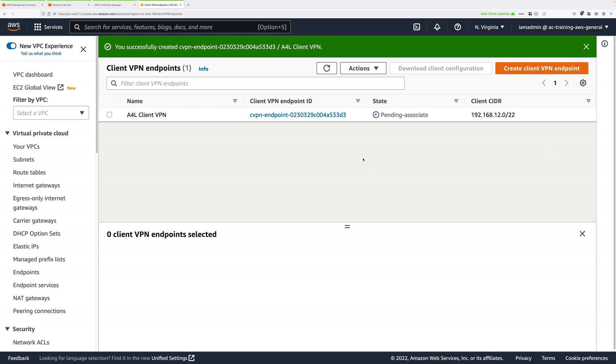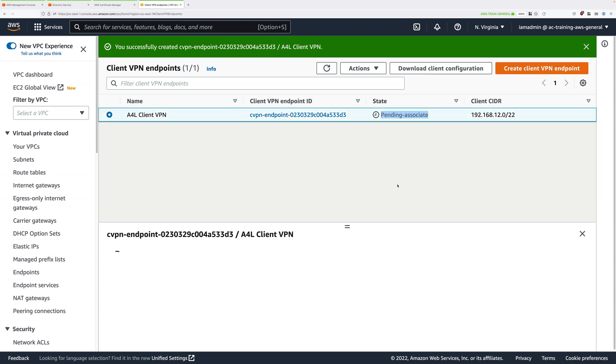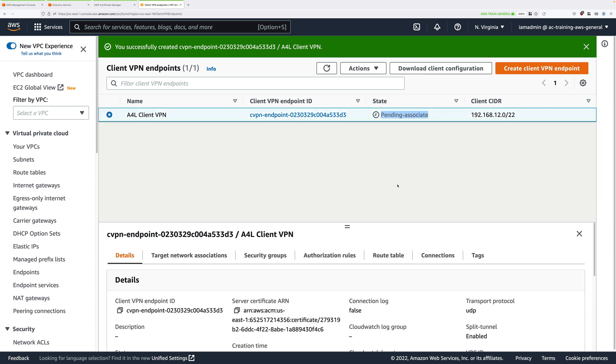And that's everything that you need to do in this stage of the demo series. So the state of this Client VPN Endpoint should be Pending Associate, and that's fine because we need to associate this with a subnet within our VPC.